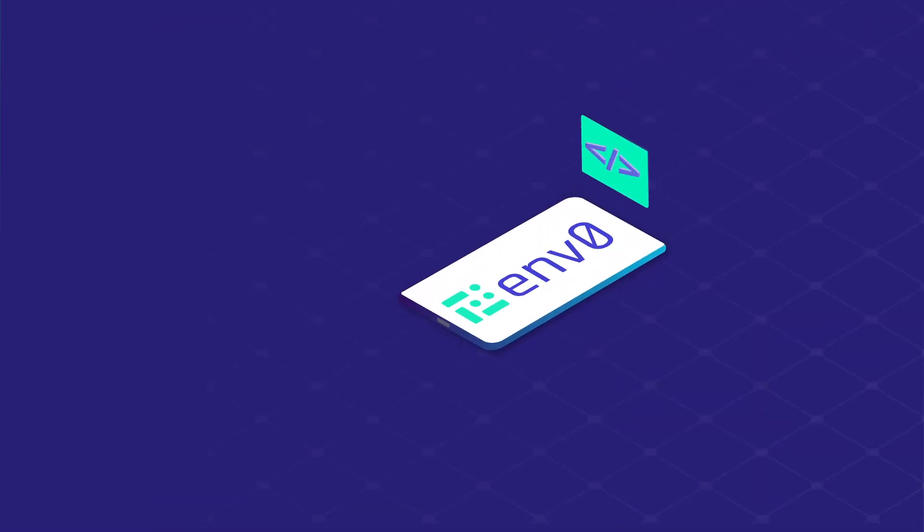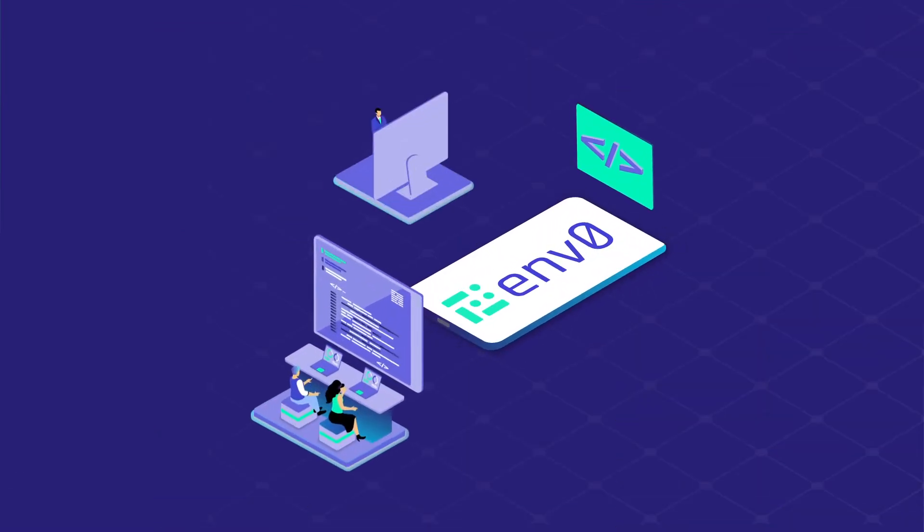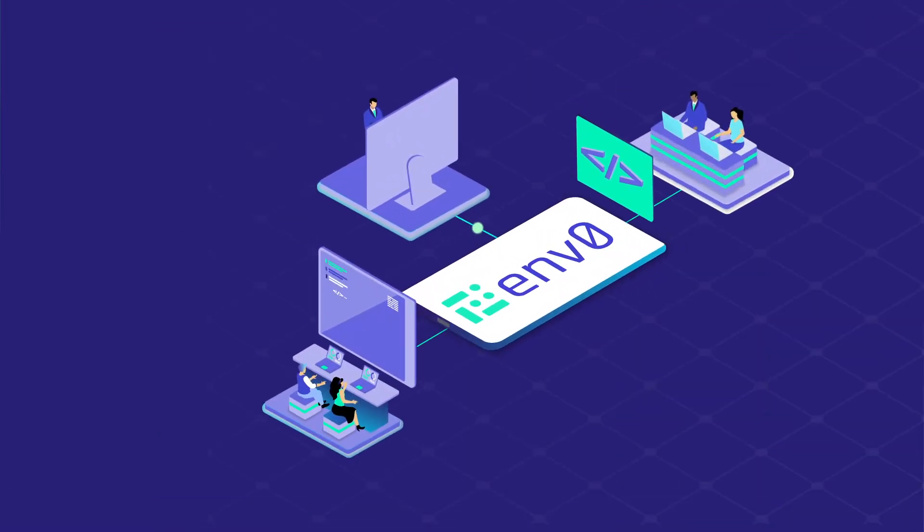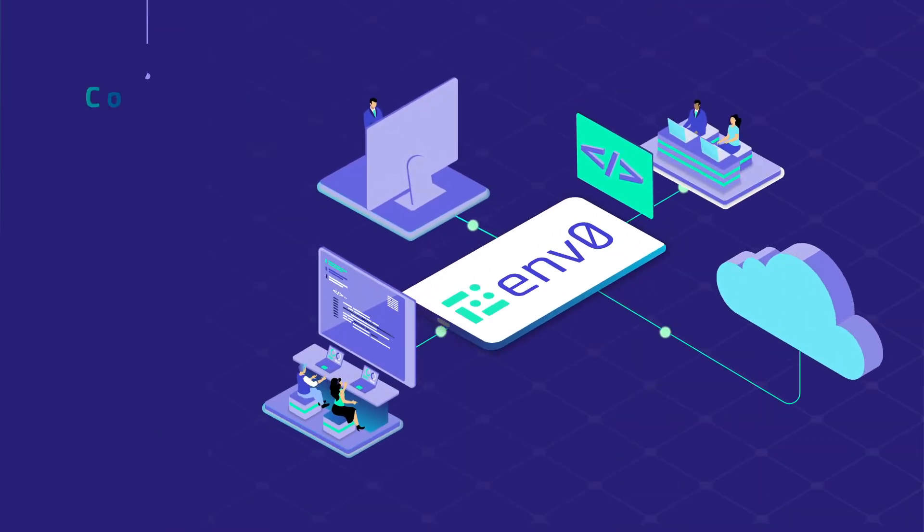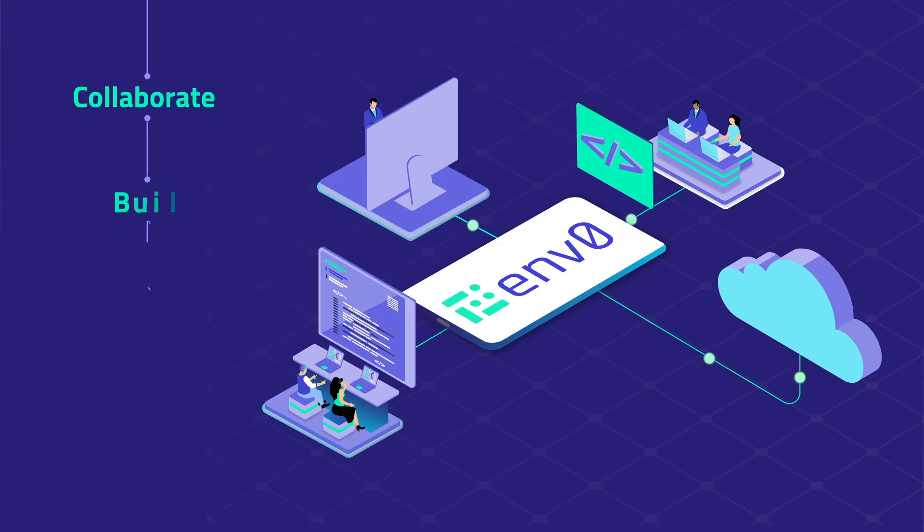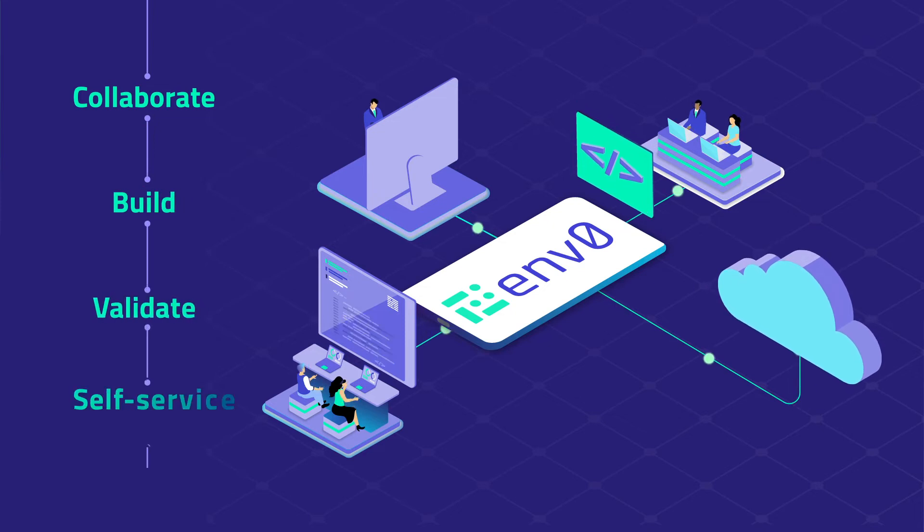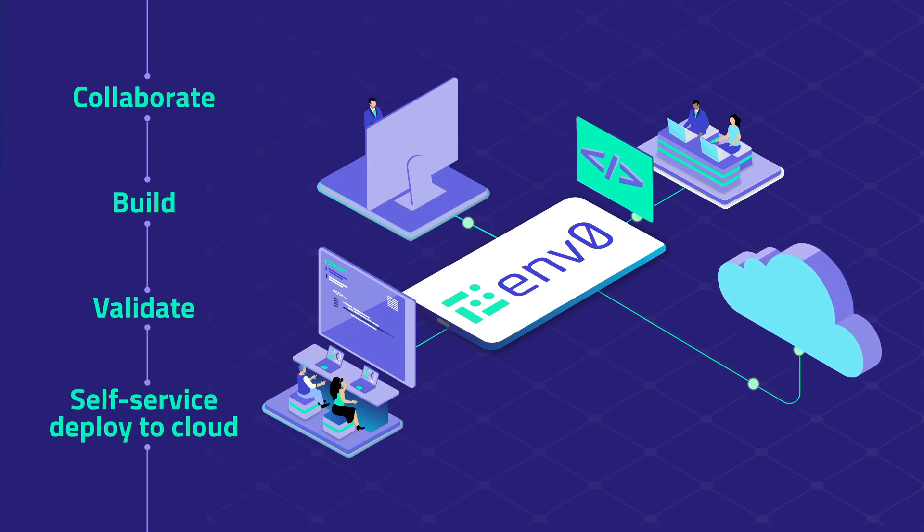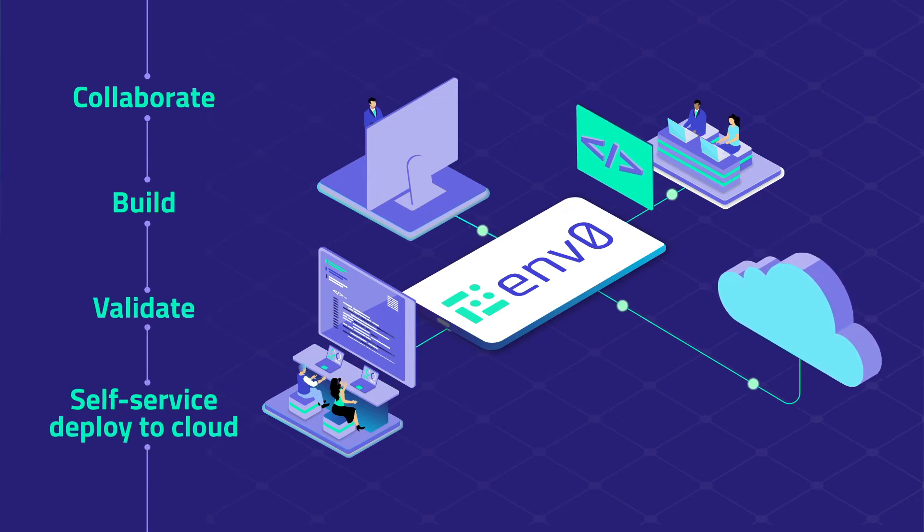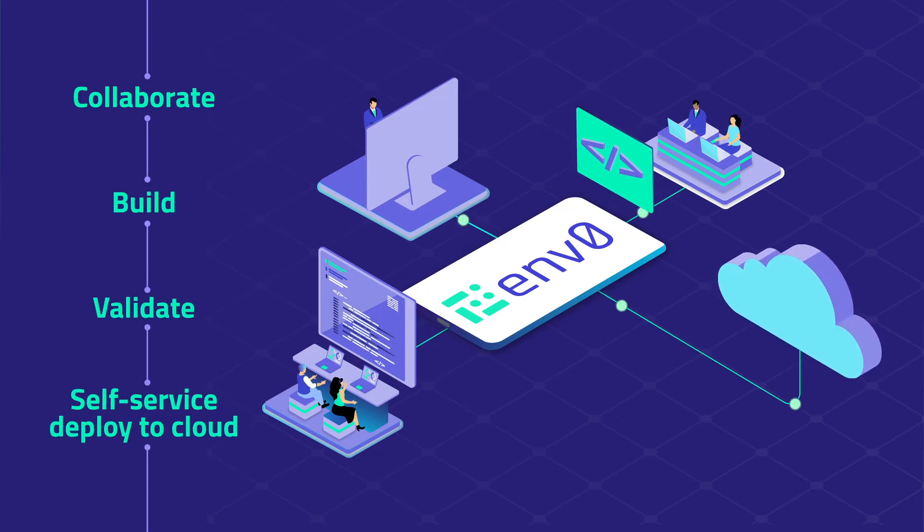The MZero platform enables users and teams, large and small, to collaborate, build, validate, and self-service deploy to the cloud without friction.